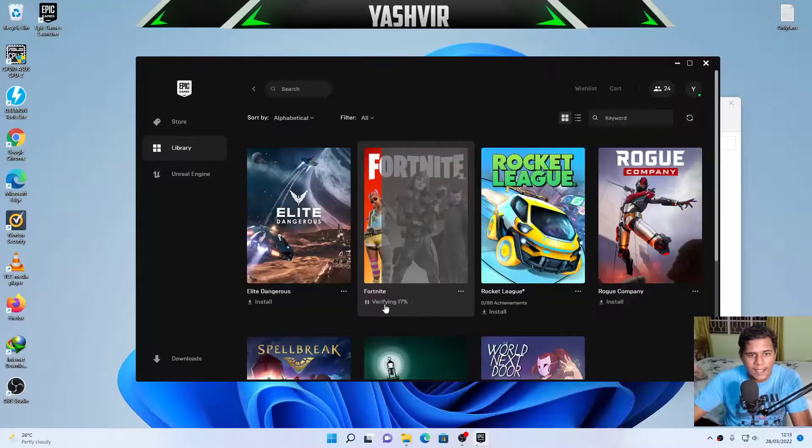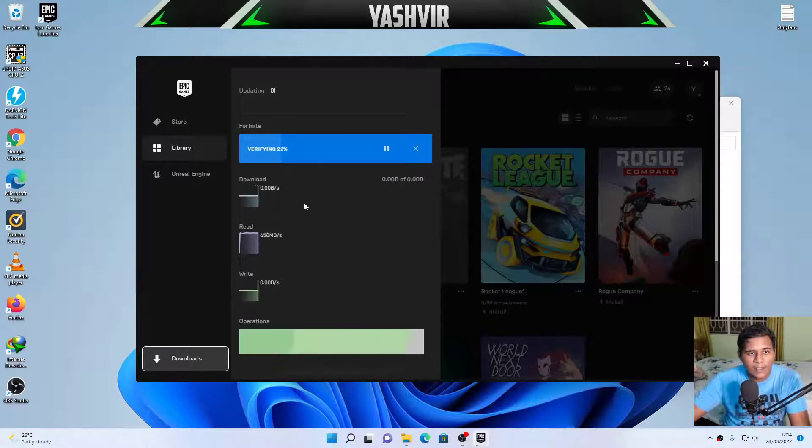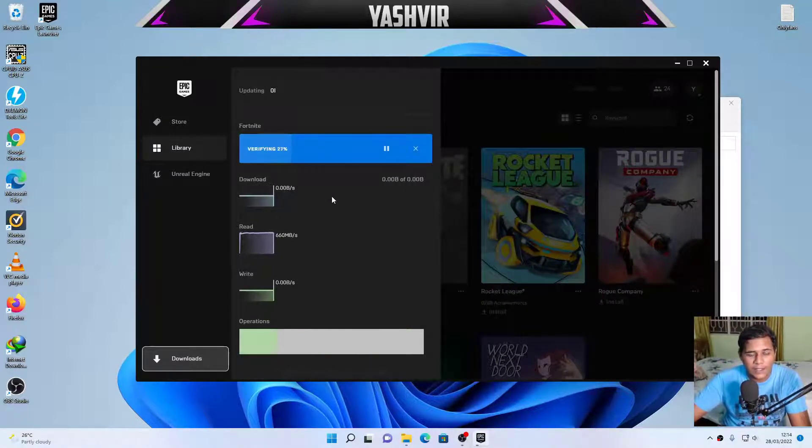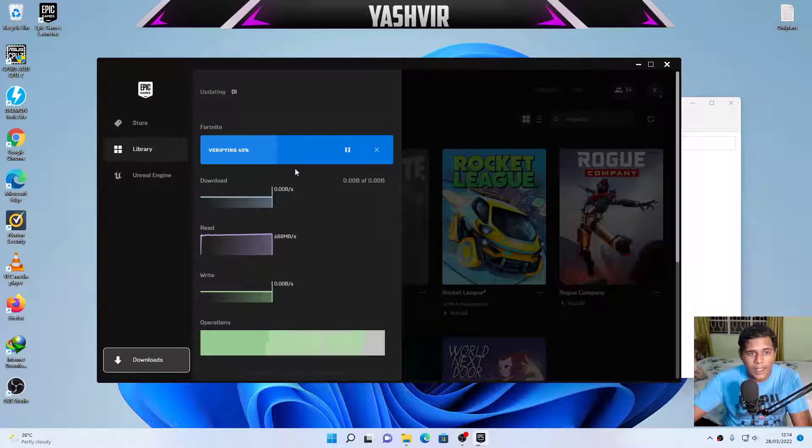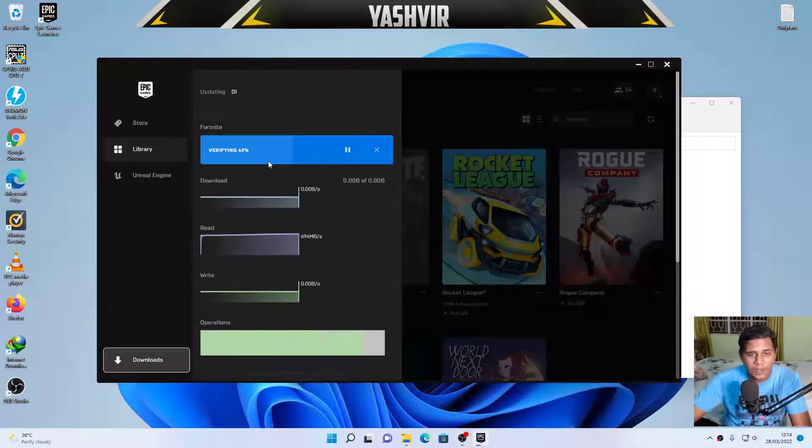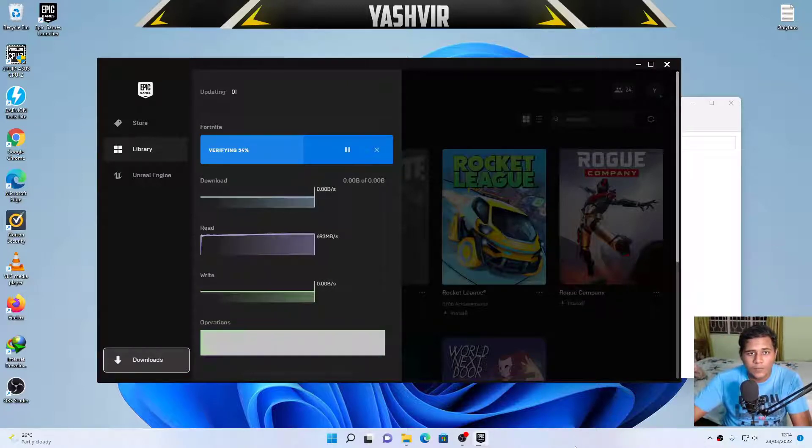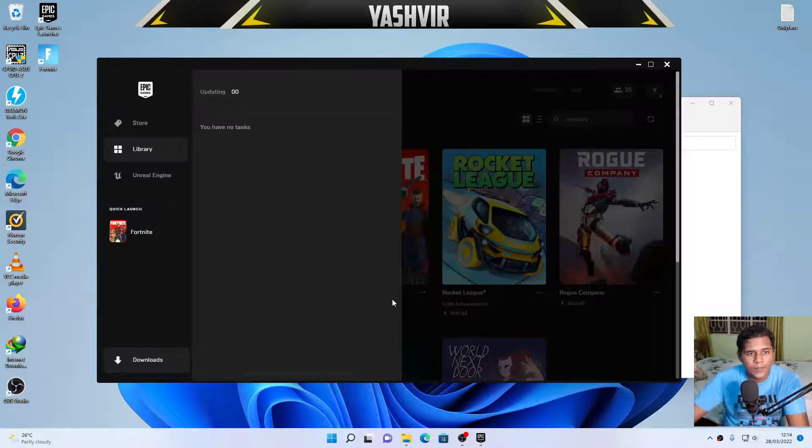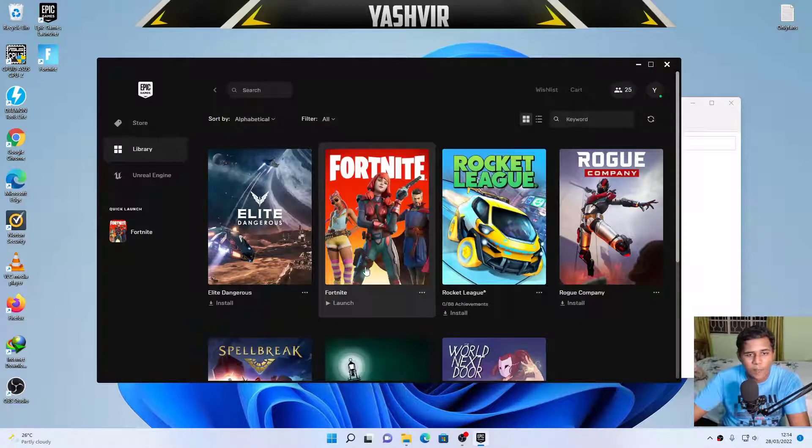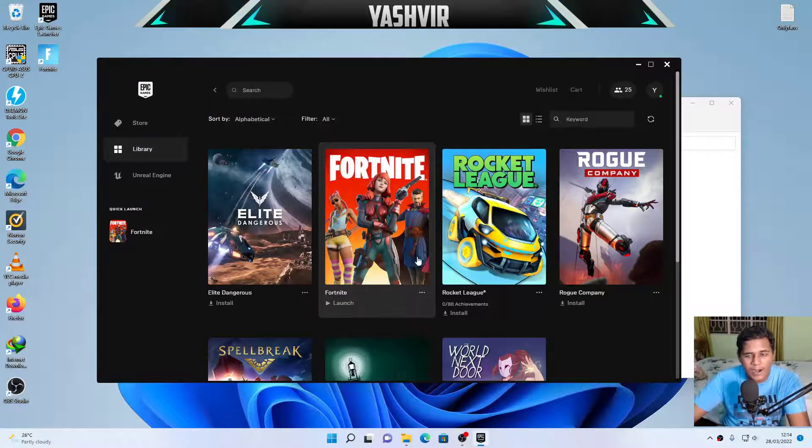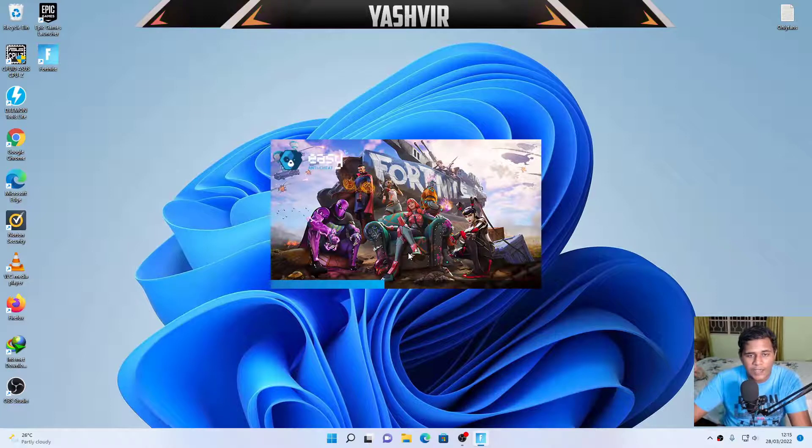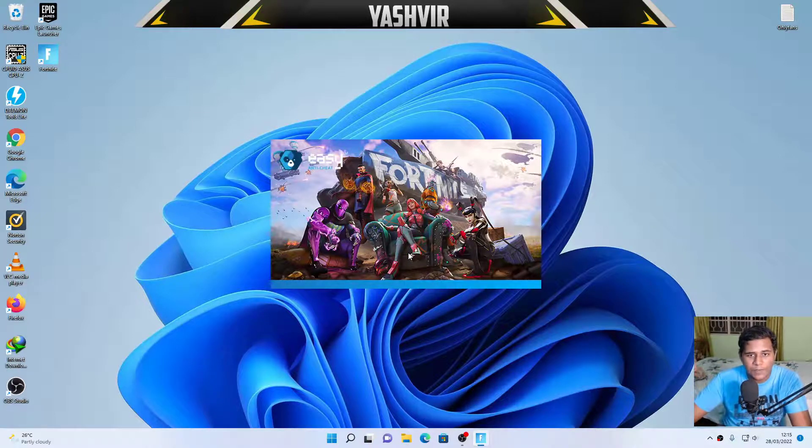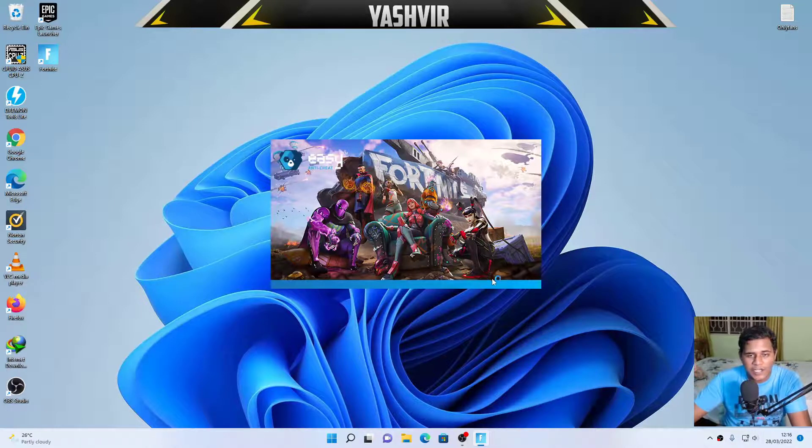And now go back to Epic Games, going to your library, and on Fortnite right here, click resume. Hit yes if prompted. And as you can see guys, it's gonna start verifying. It's gonna take probably one or two minutes. So this is going really fast. And as soon as the verifying finishes, you're good to go. Just wait for it.